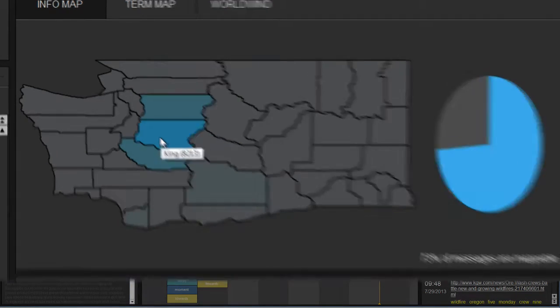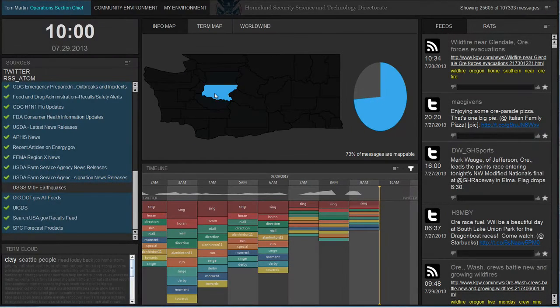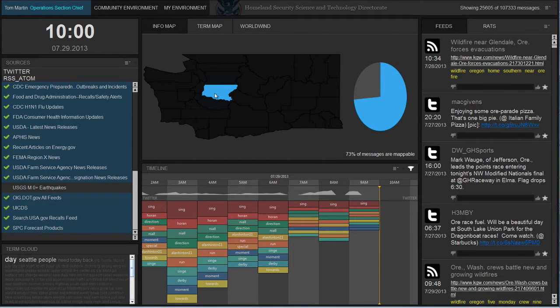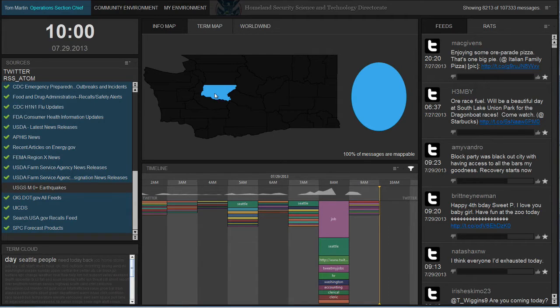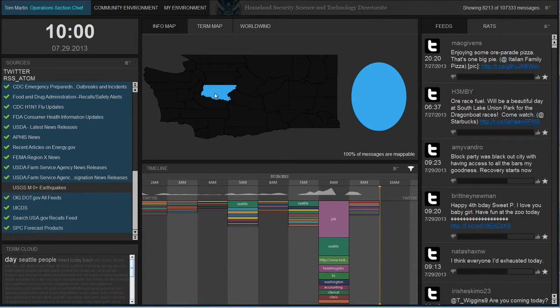Additionally, they can filter based on individual counties by selecting an area of interest. This interaction works across the entire application and all its views as a method to scope the information around the user interest.